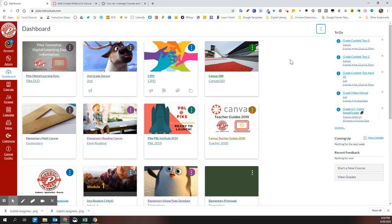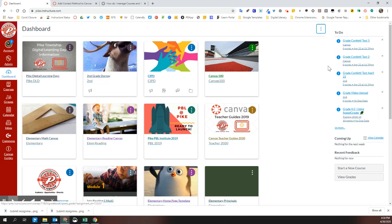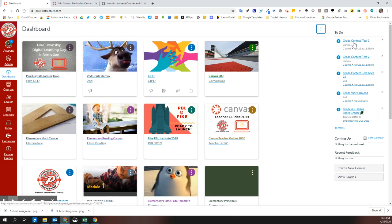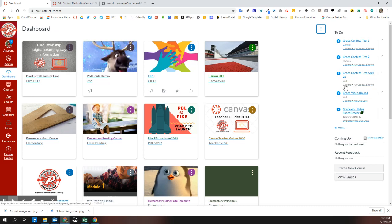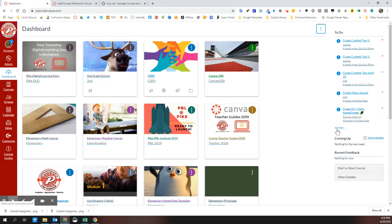The other part of the dashboard that is really useful is the to-do list on the right. As a teacher, you will see when you need to grade items and as a student, you will see things that you need to submit or complete in your courses.